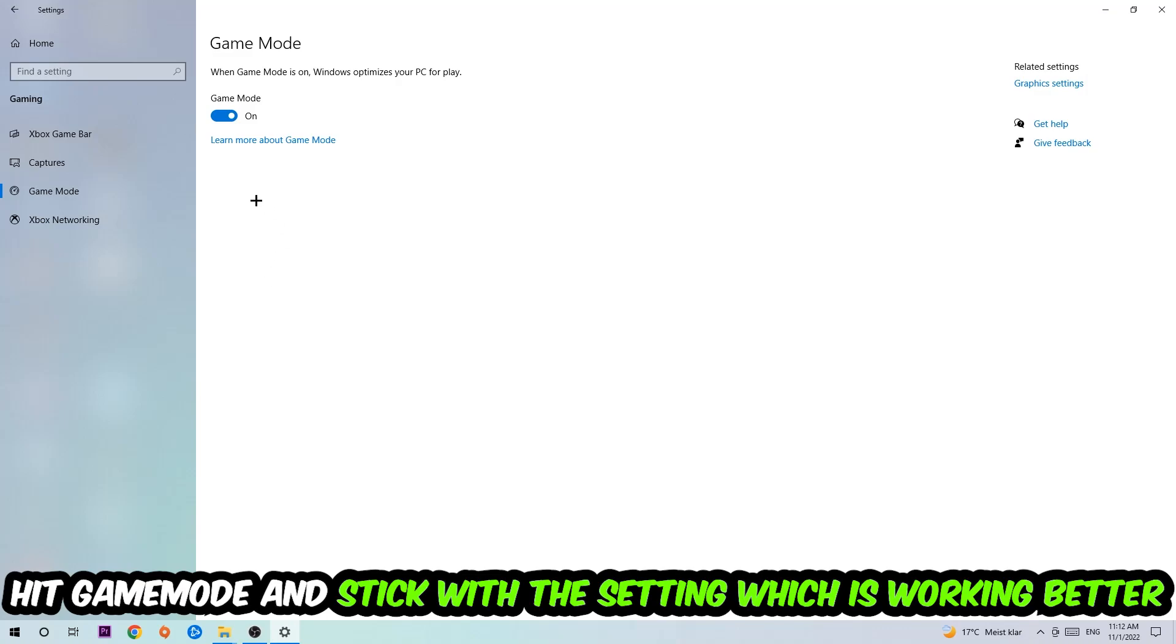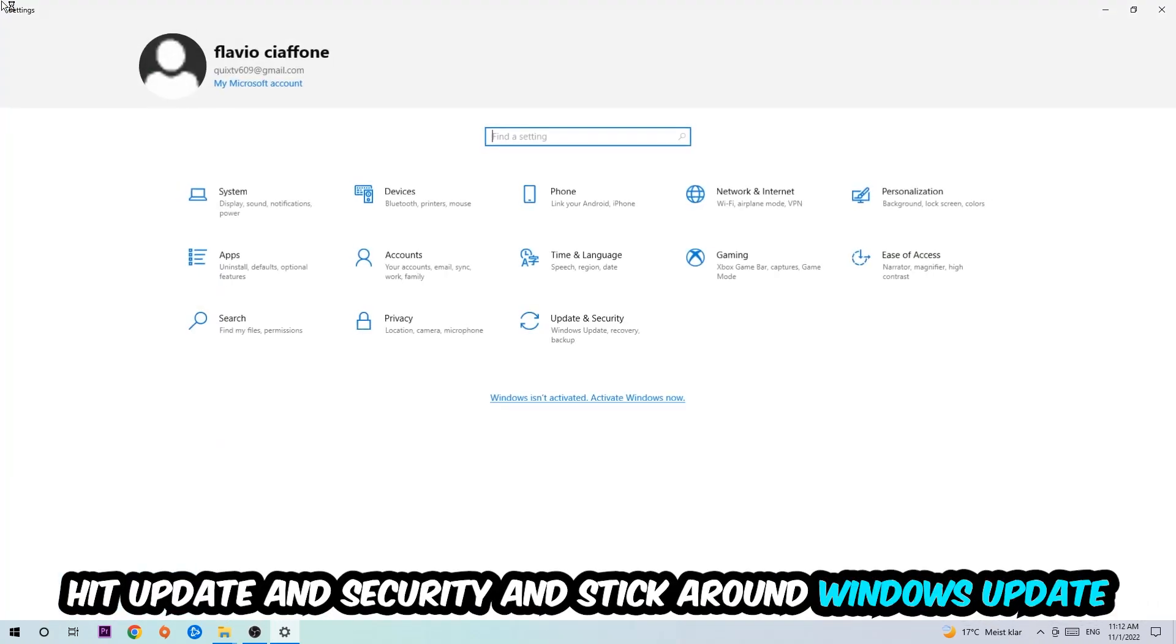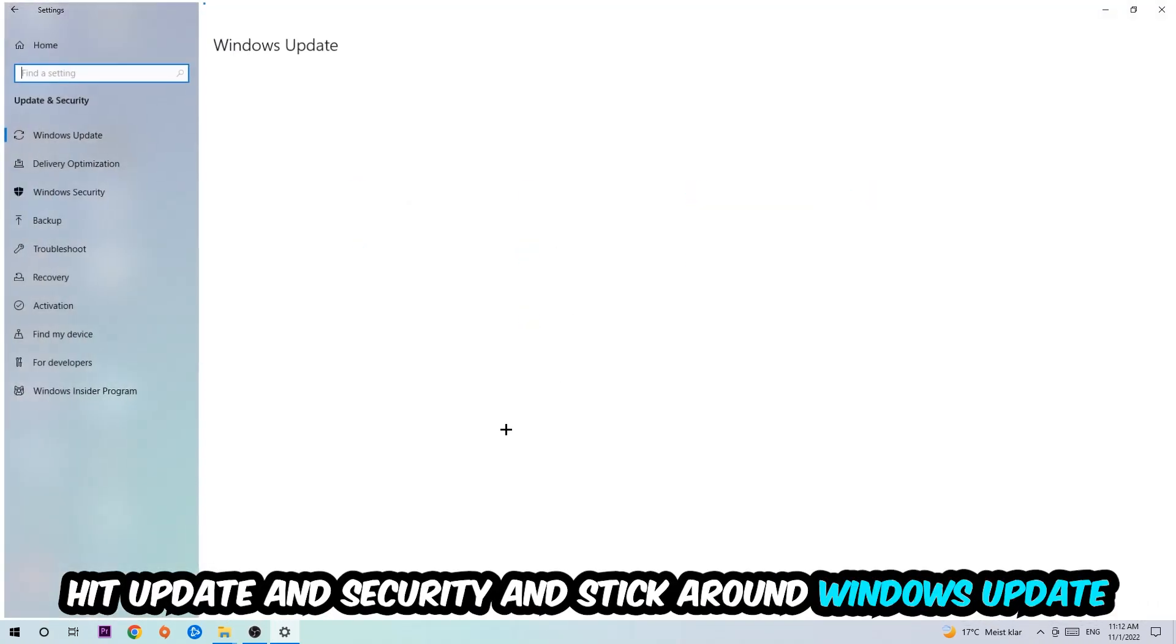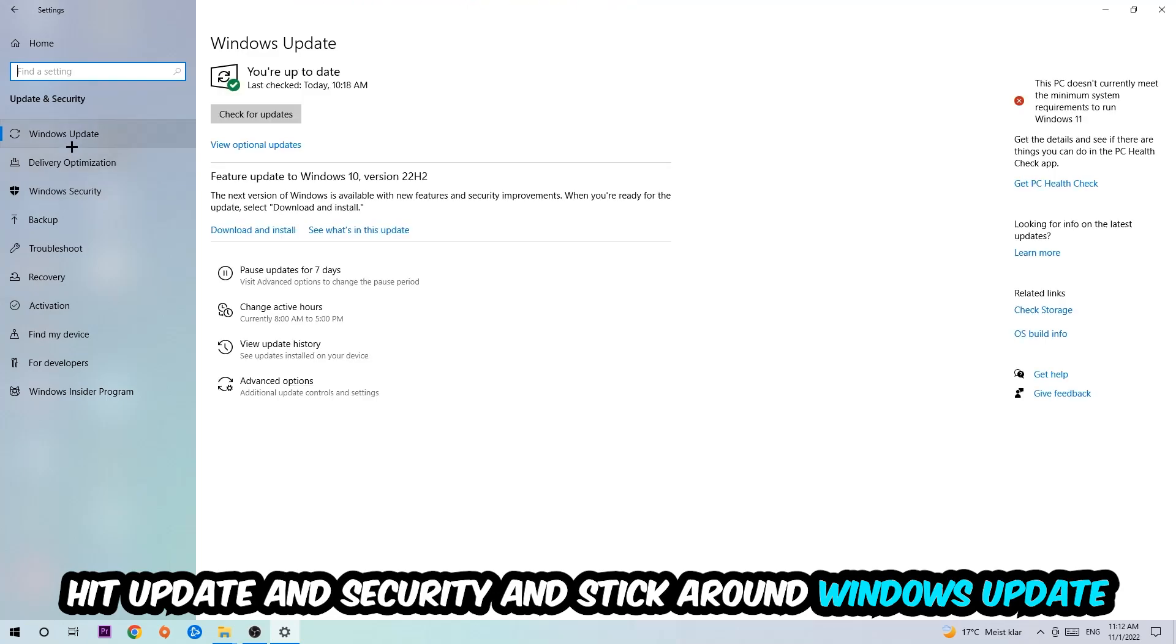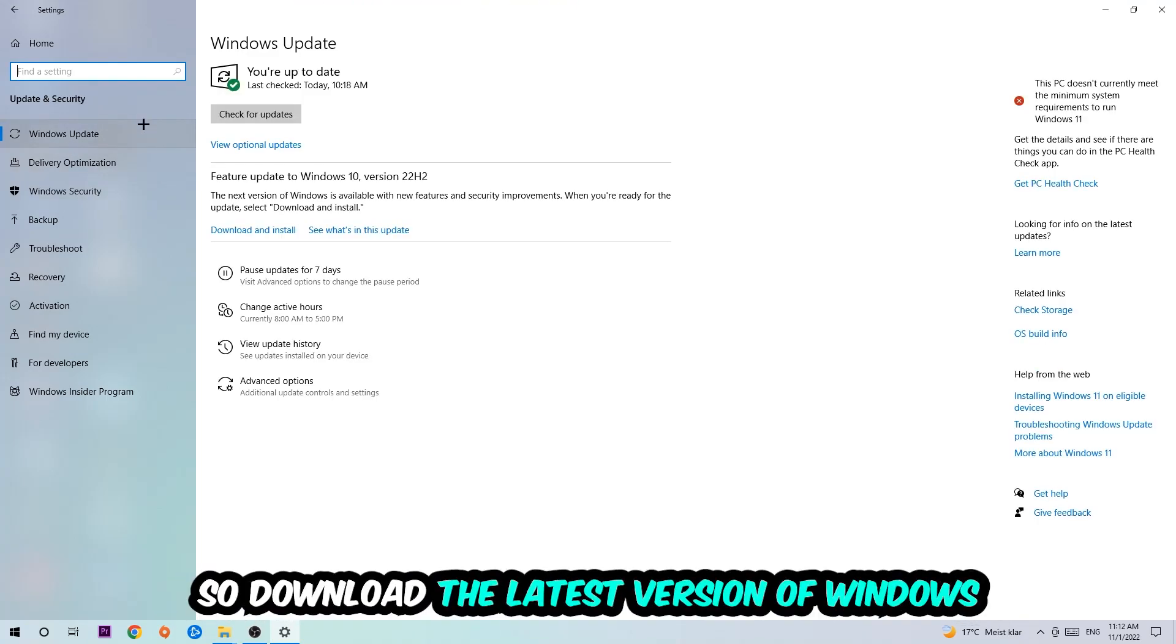Go back once and hit Update and Security. I want you to stick around Windows Update and download the latest version of Windows.